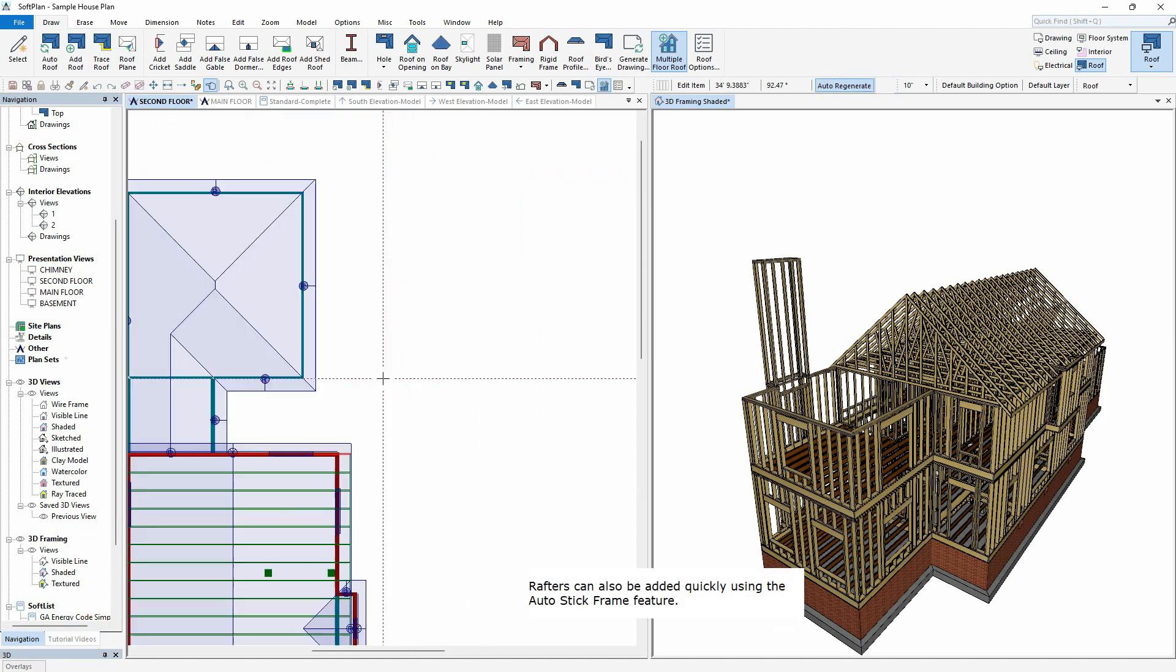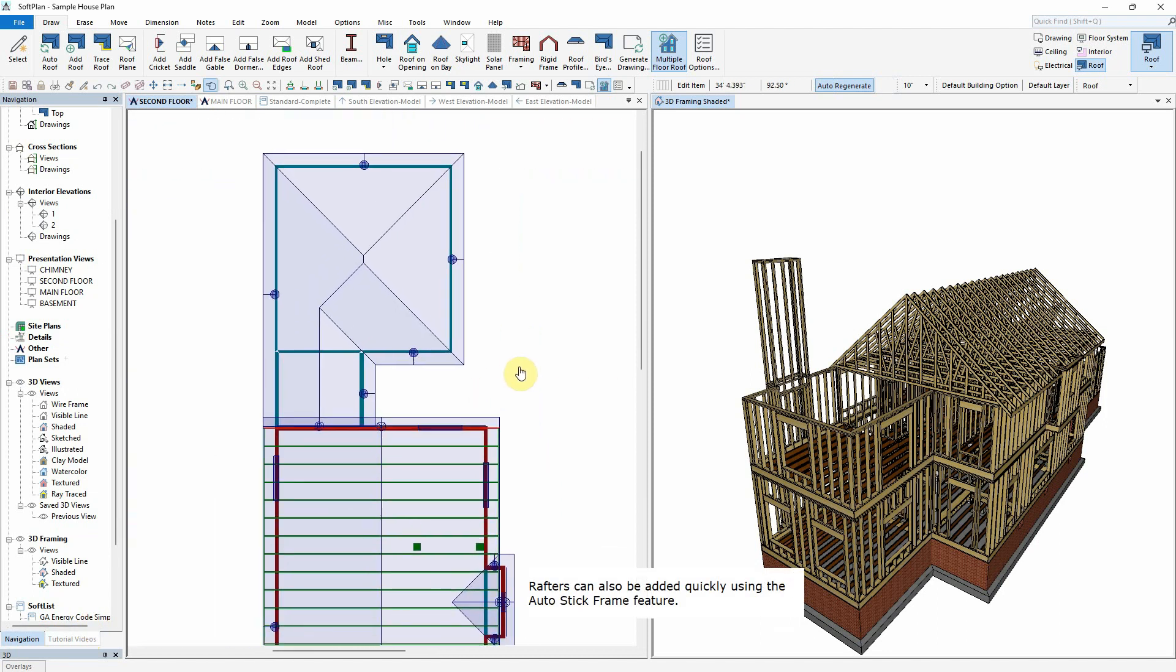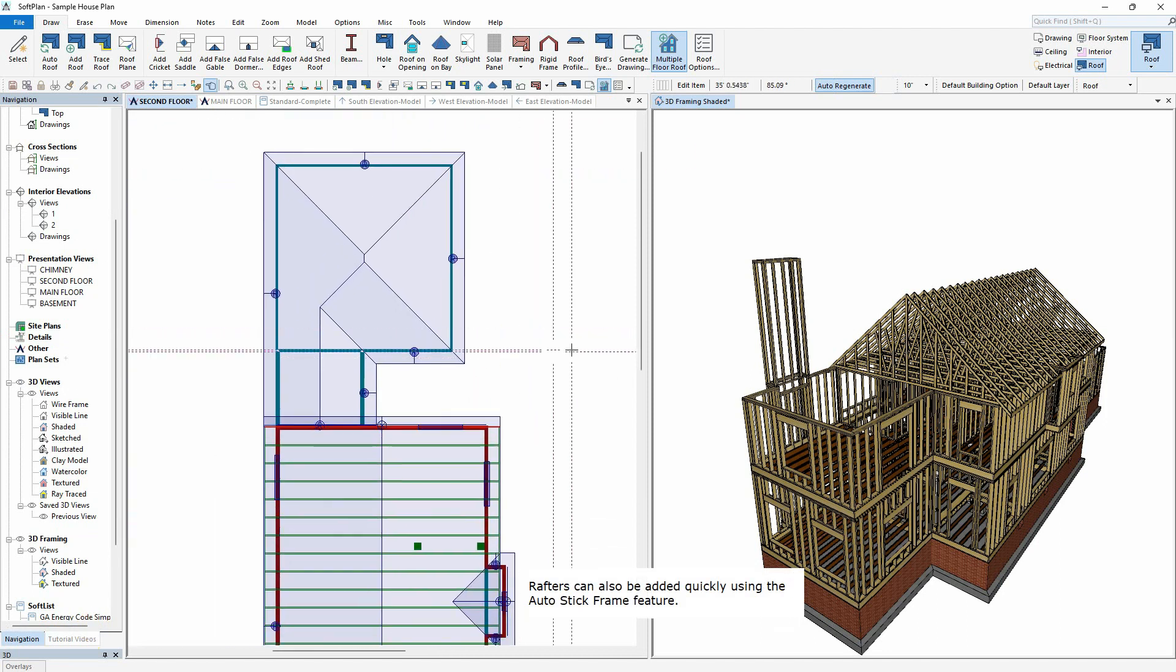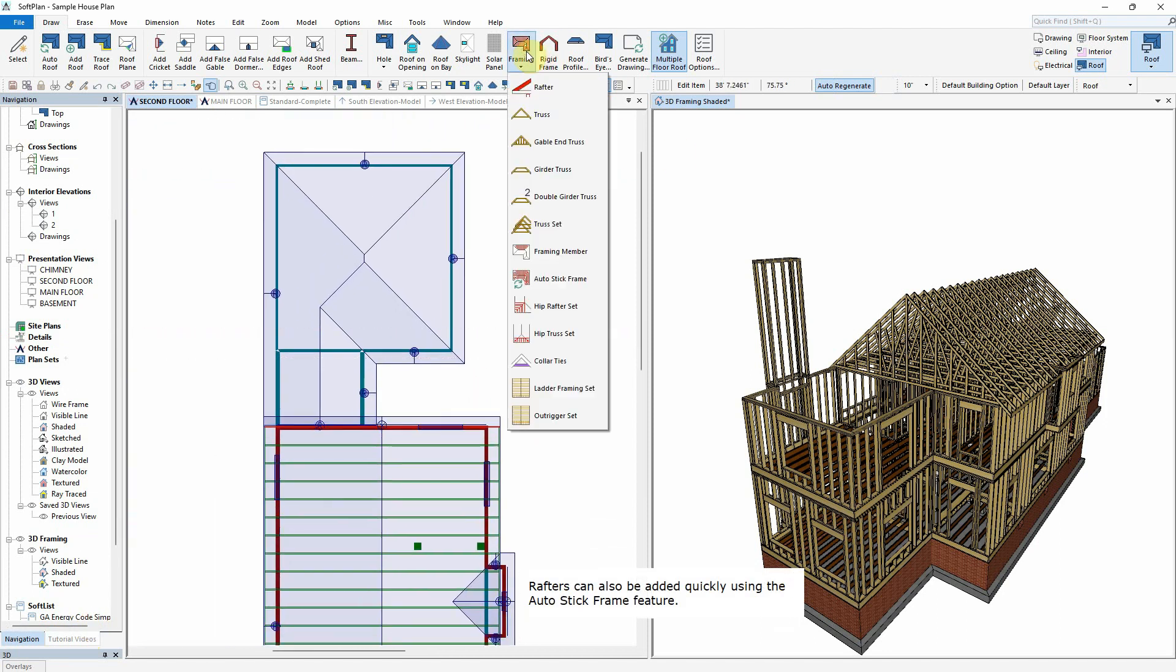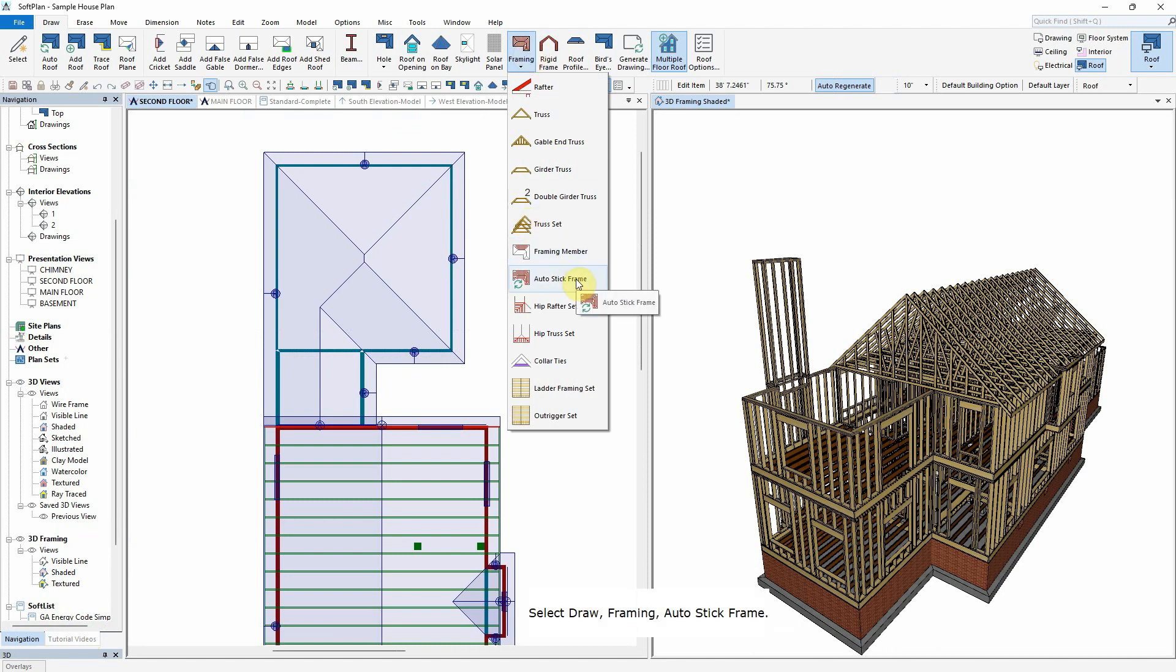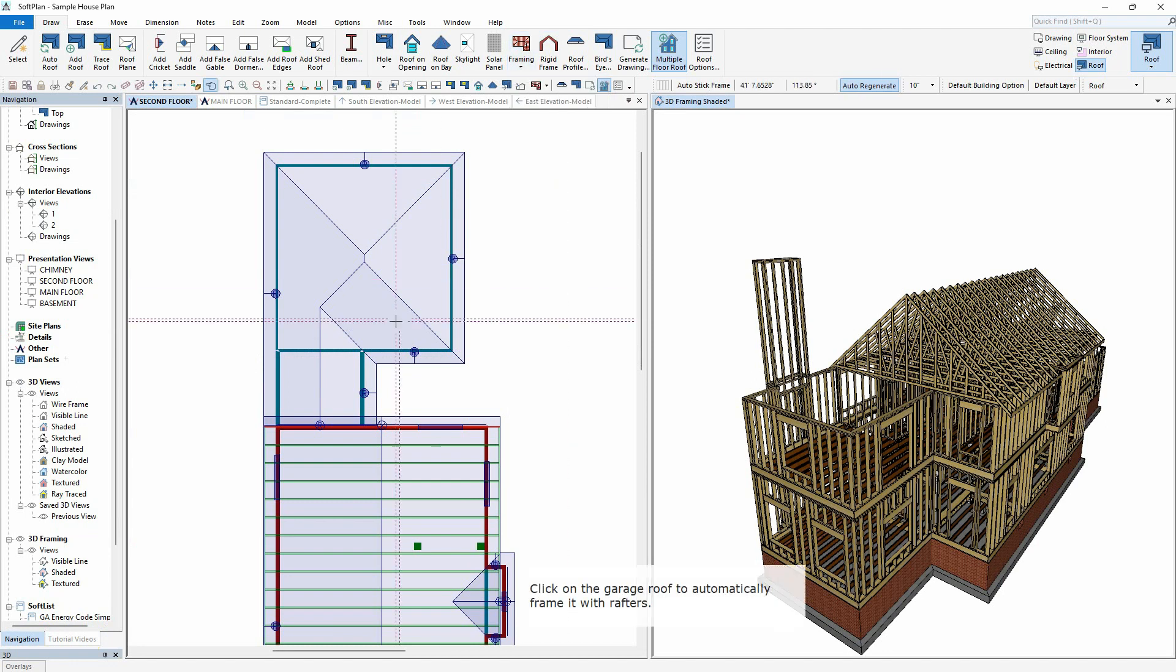Rafters can also be added quickly, using the Auto-Stick Frame feature. Select Draw, Framing, Auto-Stick Frame. Click on the garage roof to automatically frame it with rafters.